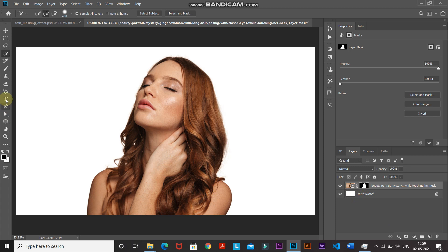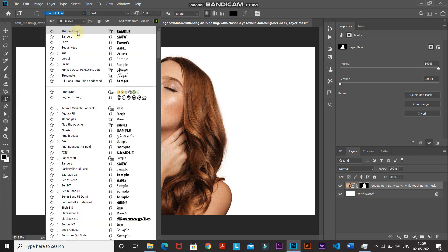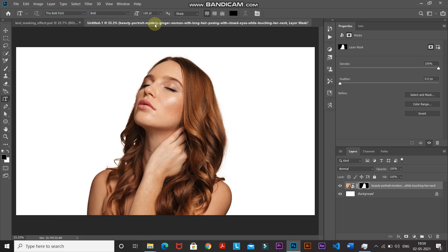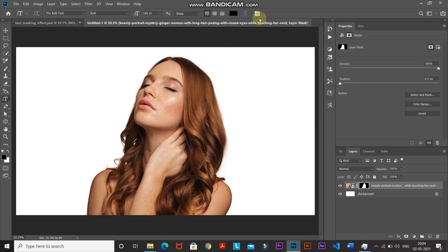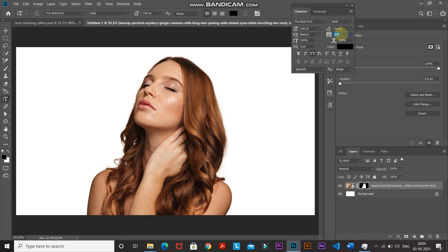Now we need to type our text. Select the Vertical Type Tool and choose any font of your choice — the download link for the font I'm using is in the description. If you don't know how to install fonts in Photoshop, that link is in the description as well. Set the size to 160 point, set the foreground color to black or any color — it won't matter since we'll change it later. Click the Toggle Character Panel icon and set the character spacing to minus 200.